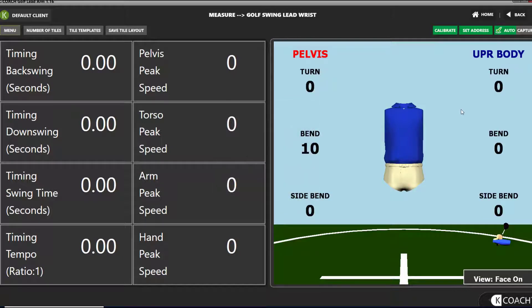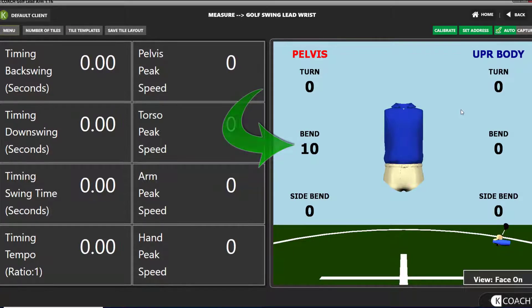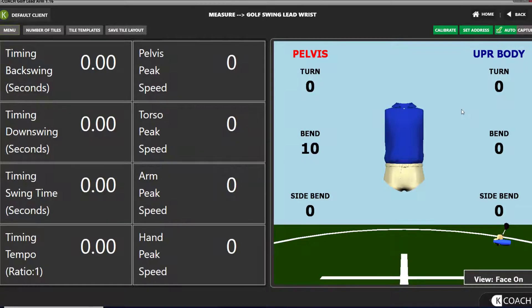Please note: after calibrating, the pelvis bend number will be 10. This is because the default pelvis offset is 10 degrees. The numbers for all the other metrics will be 0.